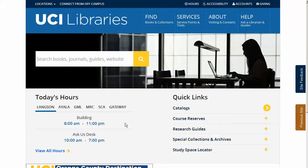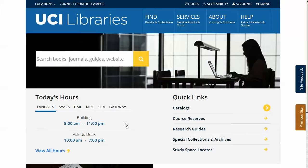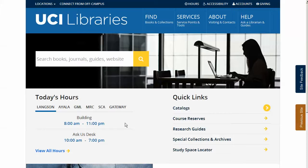Many of the online resources offered by the UC Irvine libraries are only available to current UCI students, staff, and faculty when accessed from off campus. These include online books, the full text of journal articles, research and reference databases, and videos. In order to use these resources from home or other off-campus locations, you must authenticate — that is, identify yourself as affiliated with UC Irvine.